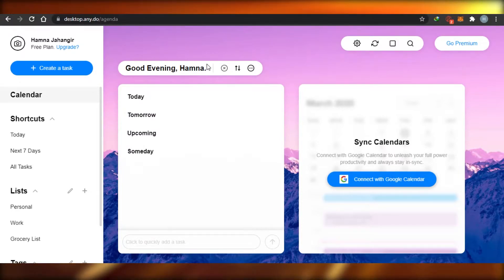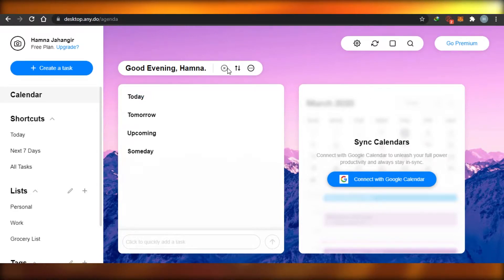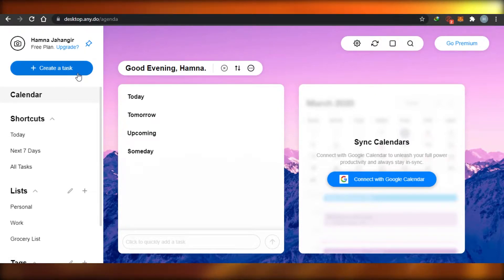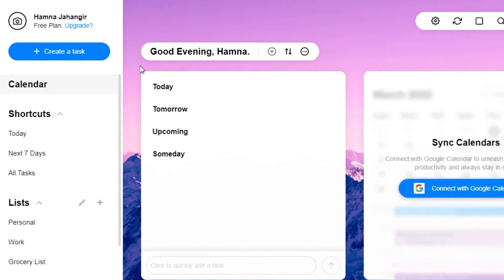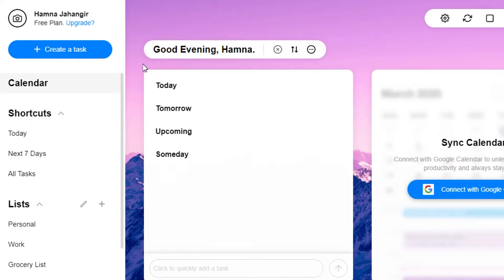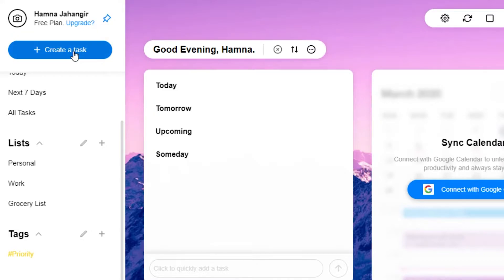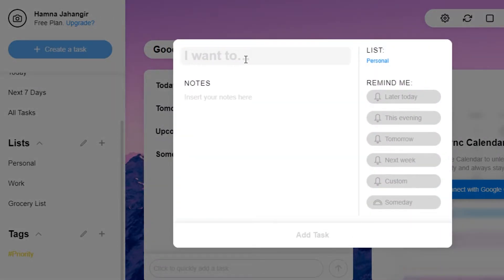It's super easy to use, so let me show you around. You can see right here there are different options. For example, there is an option to create a task, which I will show you how to do. There's also a shortcut option, then a list option where you can create different lists — for example your personal list, work list, or grocery list. Then there are different tags where you can organize your tasks according to different priority levels.